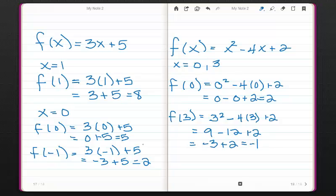This concludes our video tutorial for the algebra concepts for this particular chapter. Go ahead and answer some of the getting ready questions and make sure that you have a good understanding. If you have any questions about this material, please email me or Angela. Thanks for joining us!